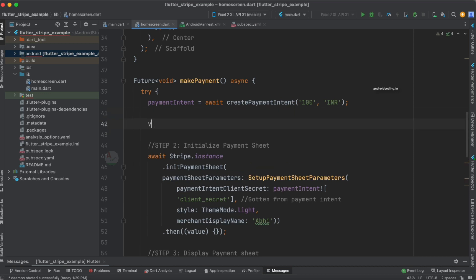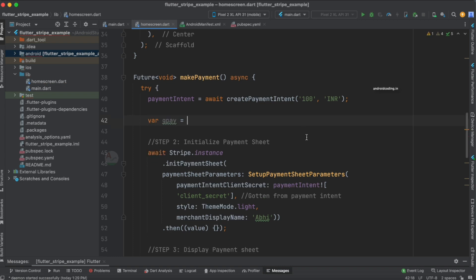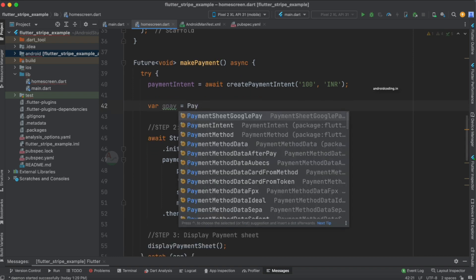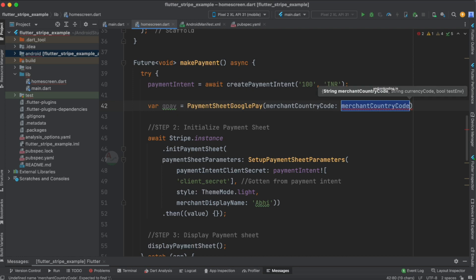To see Google Pay on a device, Google Pay should be installed with an active account — meaning a card should be present in your Google Pay account. For testing, you need not worry about money being deducted; it will not deduct any amount from your account. Now I would like to add a variable 'gpay' and I am going to use PaymentSheetGooglePay. There is also a PaymentSheetApplePay available if you want to implement Apple Pay.